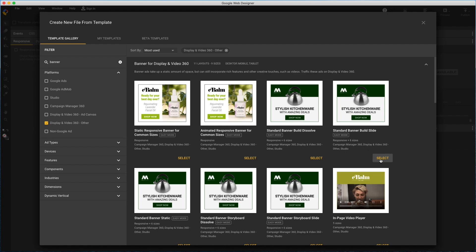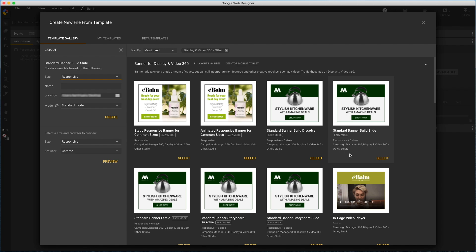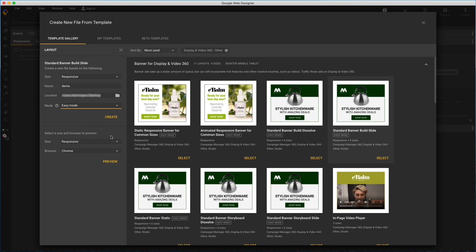Let's try this one, Standard Banner Build Slide. I'll give it a name, and here for mode is where you'll want to select easy mode if you want to work this way. And I'll just point out before creating it that I could preview this file first, and choose the size and browser if I wanted.